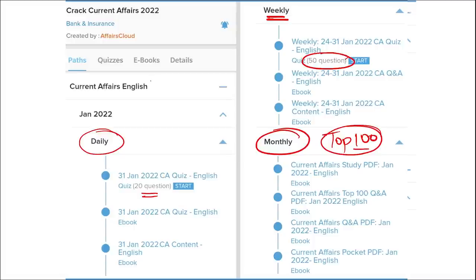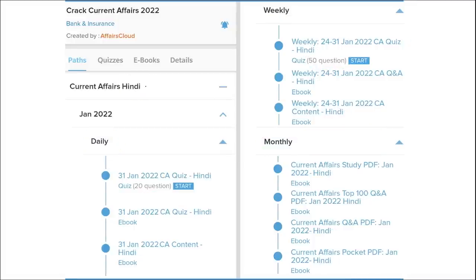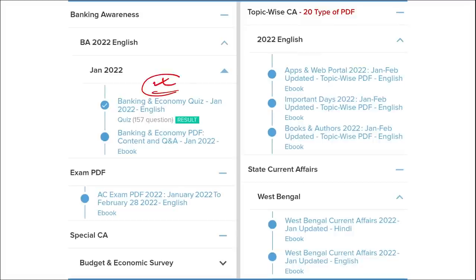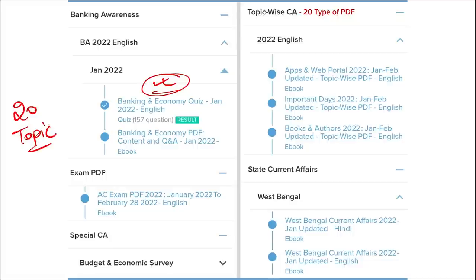We provide content in English as well as Hindi, so both English and Hindi students can enjoy our courses. Apart from this, we provide banking-related MCQ questions and quizzes to help you prepare for bank exams. We also provide infotainment infographics as a different and interesting way of learning. We cover 20 topic-wise current affairs including apps, portals, important days, books and authors, national affairs, international affairs, sports, defense, and state-wise current affairs.